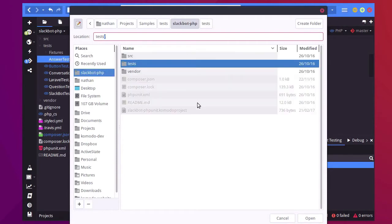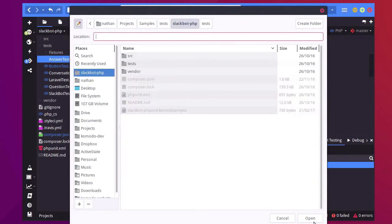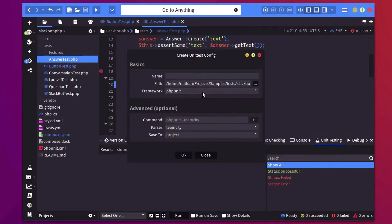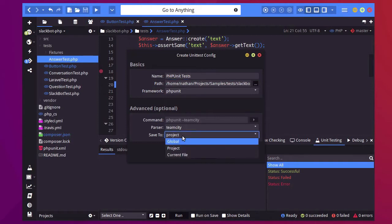So I'm going to be selecting the folder I want to be running my tests on. I'm going to give it a name and I'm going to save it to the current project.